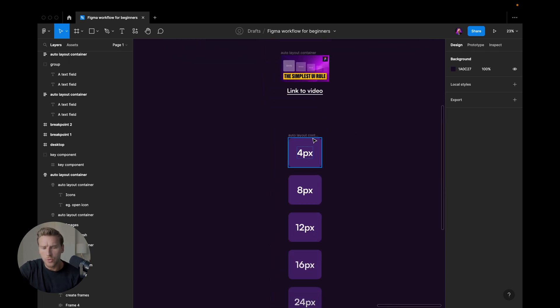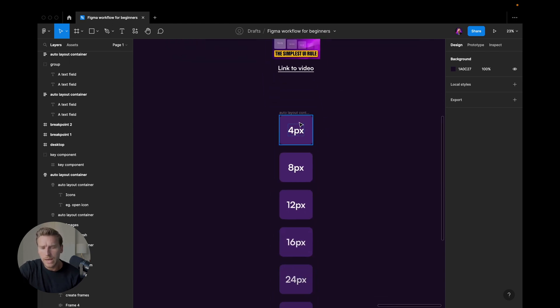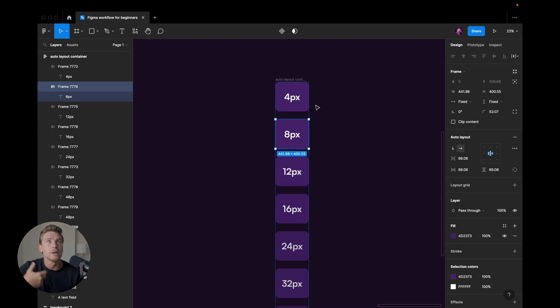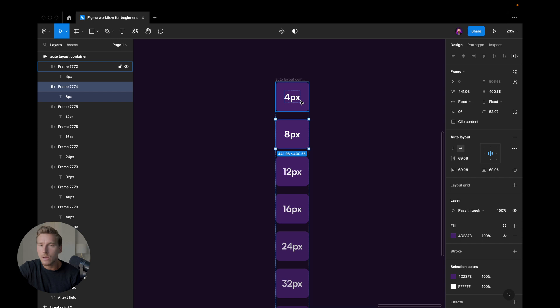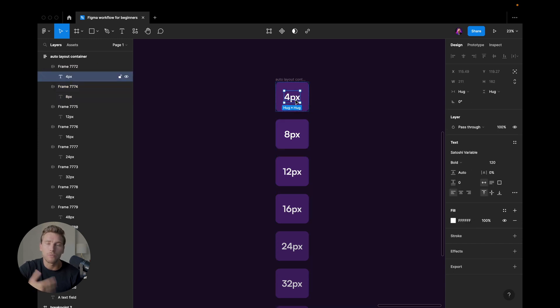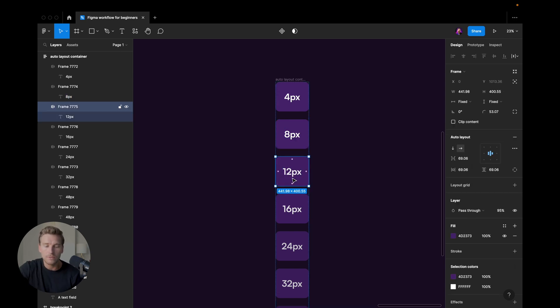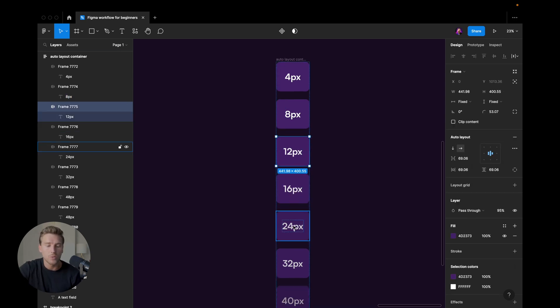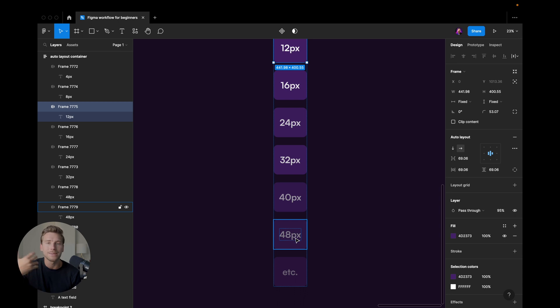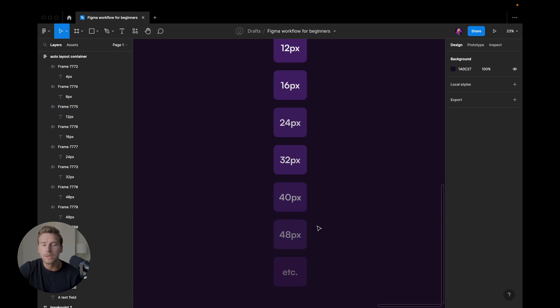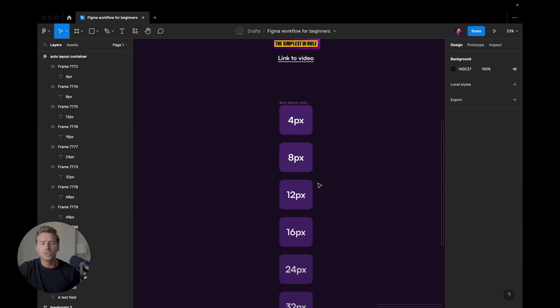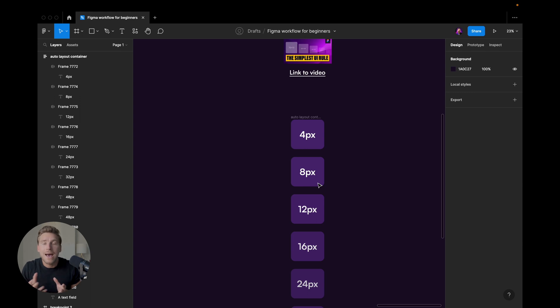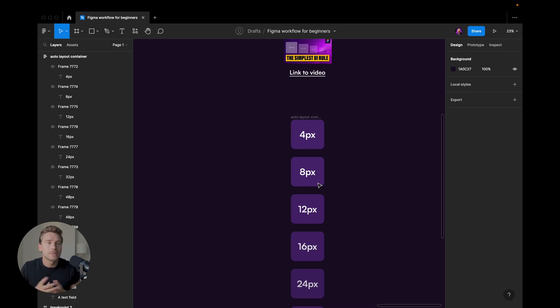Anyways, so here we have regular table or the regular span of pixel values that I would use in a common project. So four pixels divisible by four, eight pixels divisible by four and eight, 12, 16, 24, 32, 40, 48, et cetera.